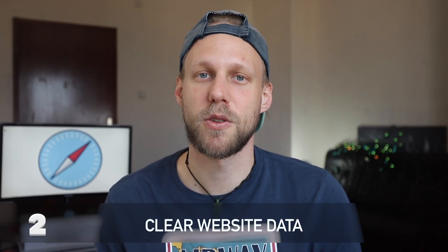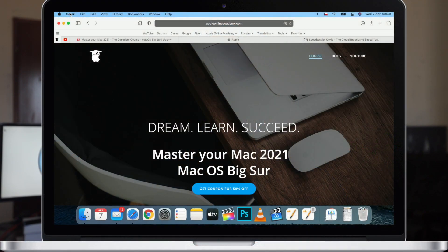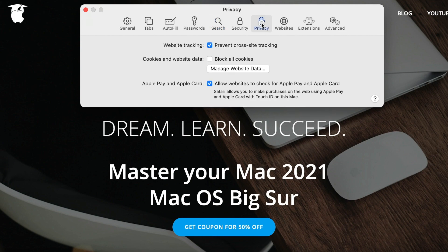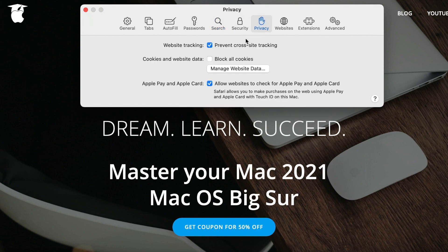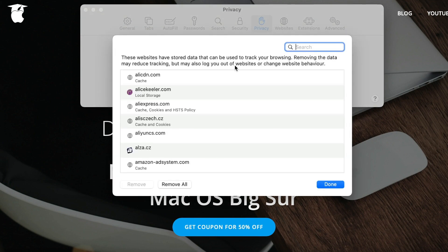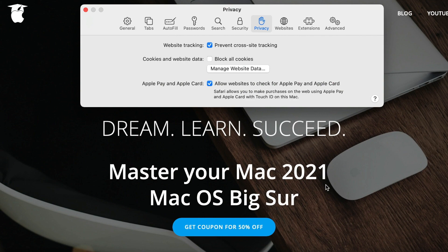Another thing I would do if Safari is not loading fast is to clear the website data. This website data shouldn't be slowing down Safari overall, but maybe some pages are misbehaving, so it can help with some issues. Go to Safari > Preferences > Privacy, and under Privacy look for the button Manage Website Data. Go there and after some time it will load all the website data your browser is currently using. Simply click the Remove All button. This might log you out of some websites and clear some preferences, but in general you won't notice too much of a difference. So go ahead and remove it all.